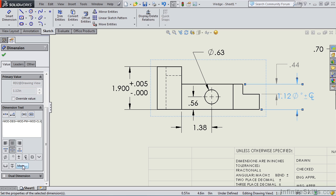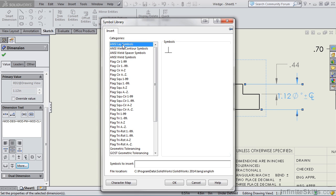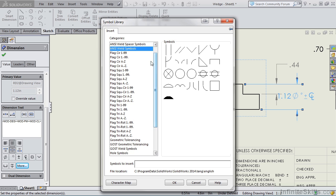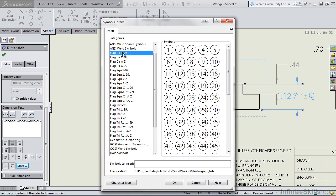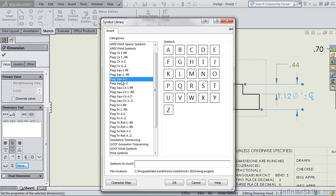Now notice we do have a more button. There's a lot of information here. You have your lace symbols, weld symbols. Scroll down, we have different flags. We have circular flags, square flags, all with numbers and alphabet.